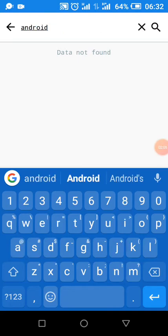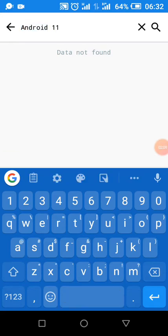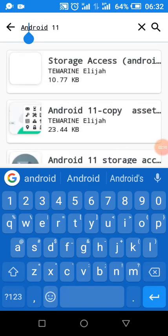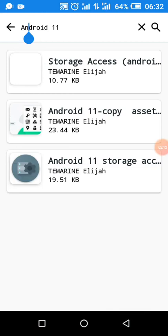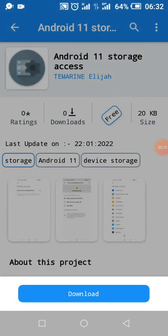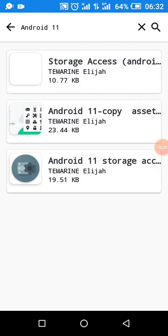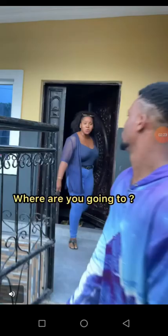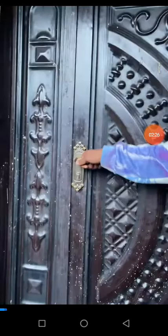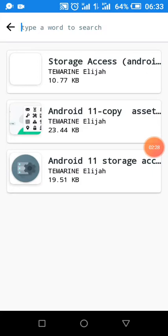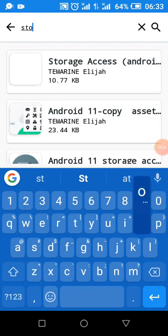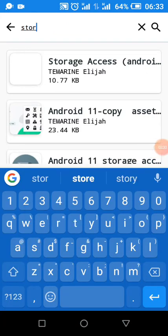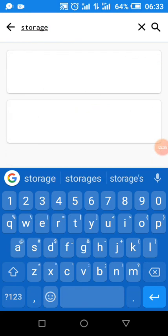I can search by the name or by the tag. The first tag is storage, I'm going to search by storage. This project uses the tag storage, I'm searching by tag.